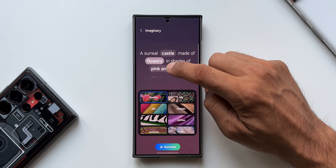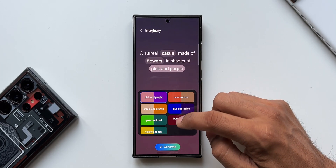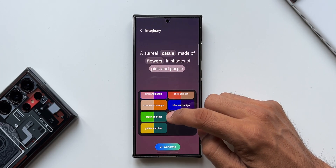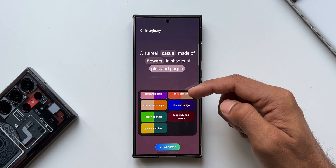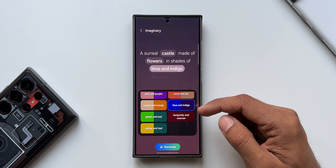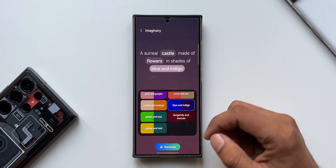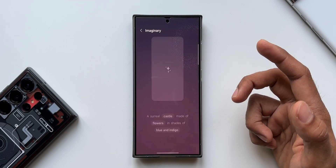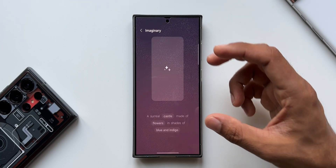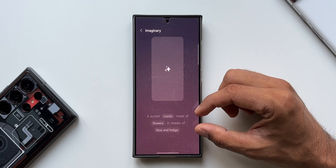I can change 'flowers' as well, but let me keep that for now. I'll change the color from pink and purple to blue and indigo. Now I'll just tap on Generate — you can see the AI is generating the wallpaper based on the input.